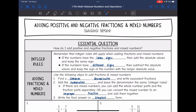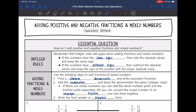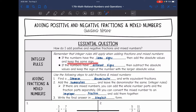Since we're dealing with positive and negative numbers this time, we need to remember our integer rules. When we're adding fractions and mixed numbers, if the numbers have the same signs, then we're going to add the absolute values and keep that same sign. If the signs are different, then we will subtract the absolute values and keep the sign of the larger absolute value.